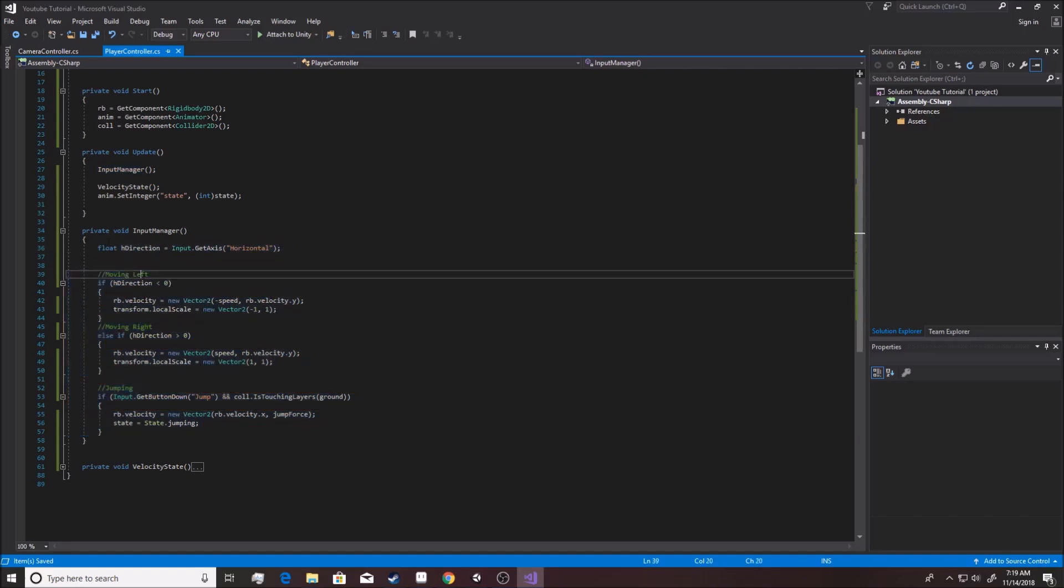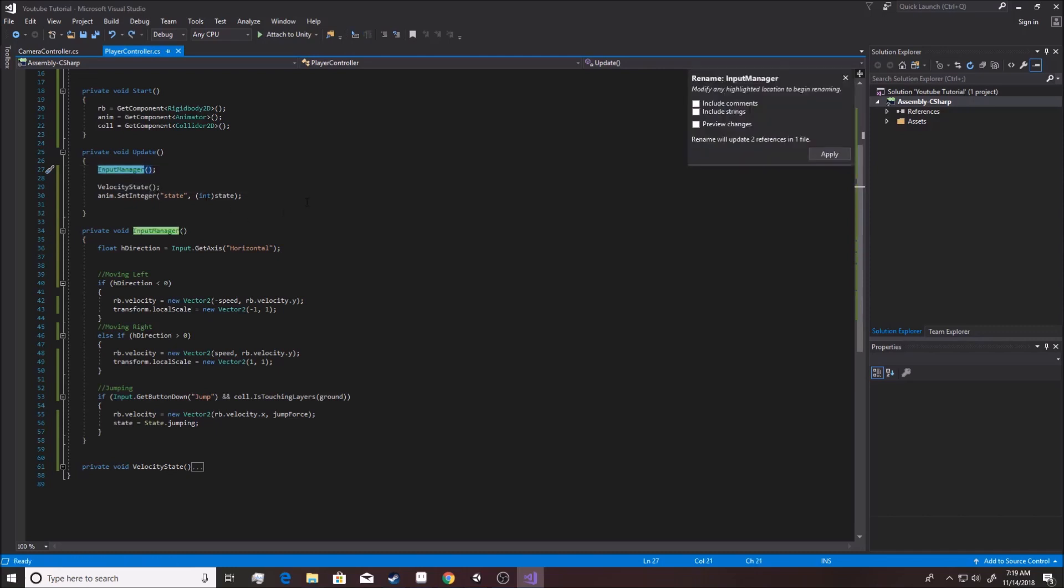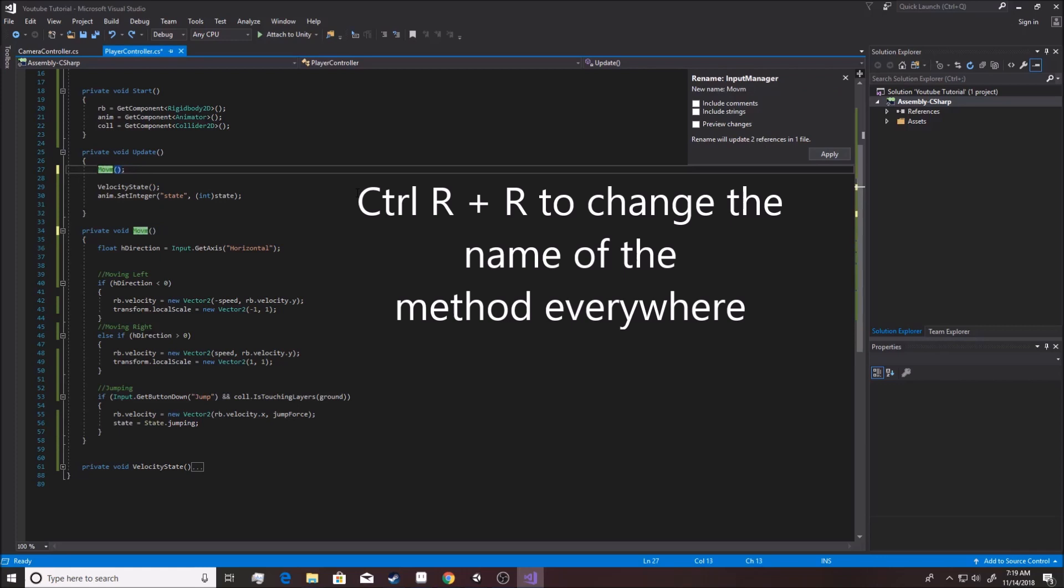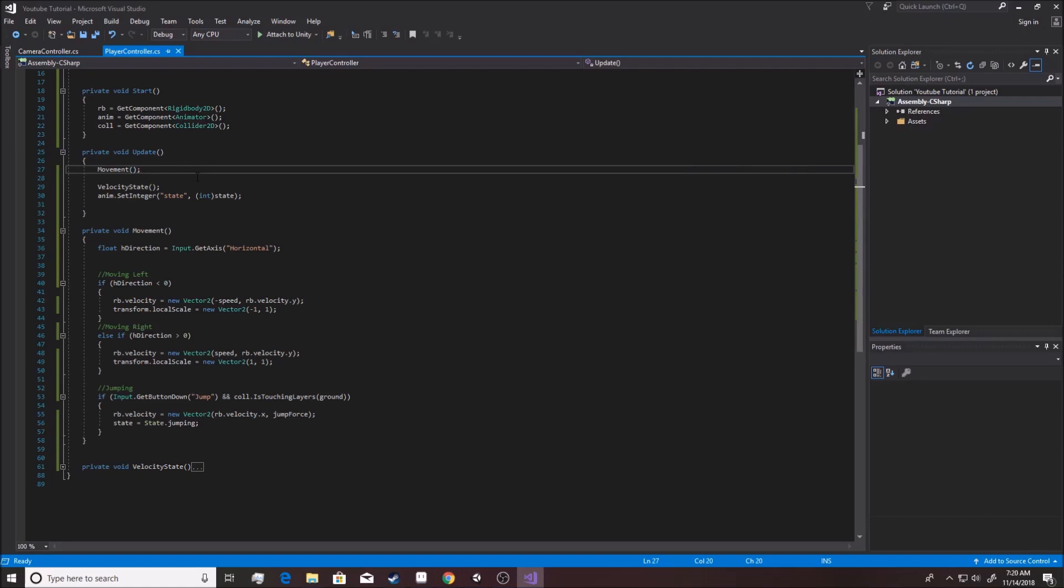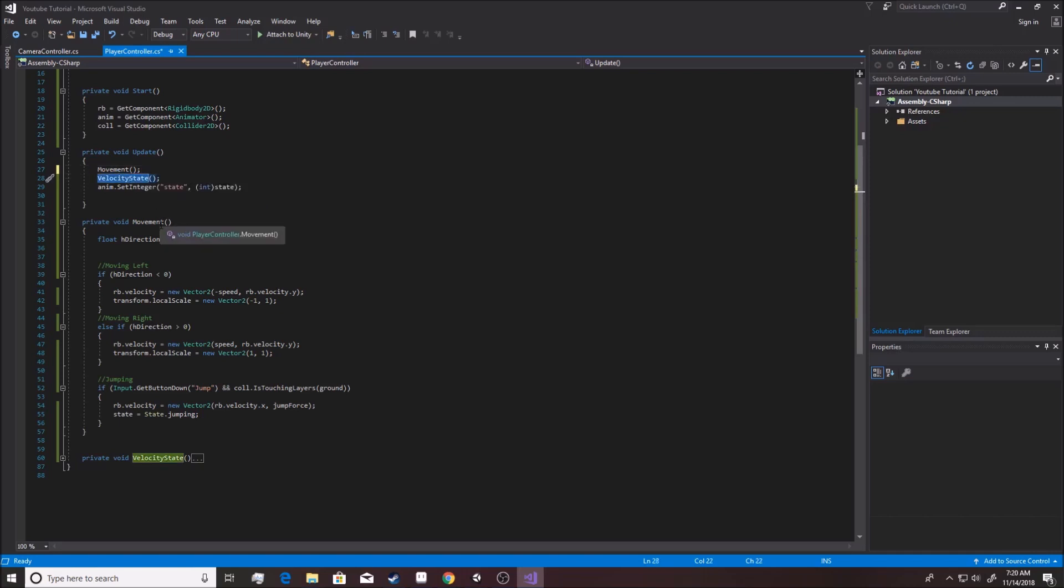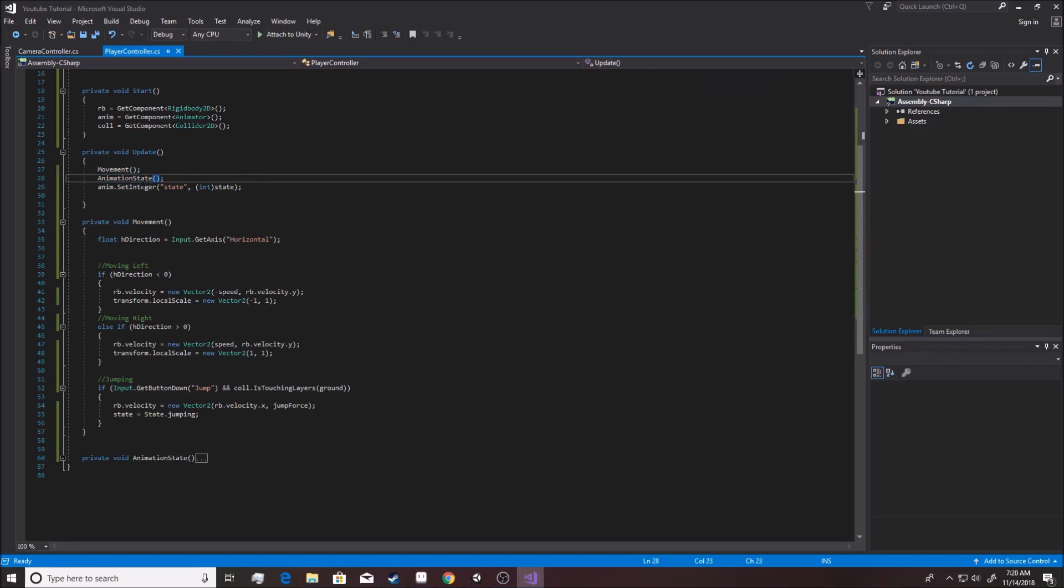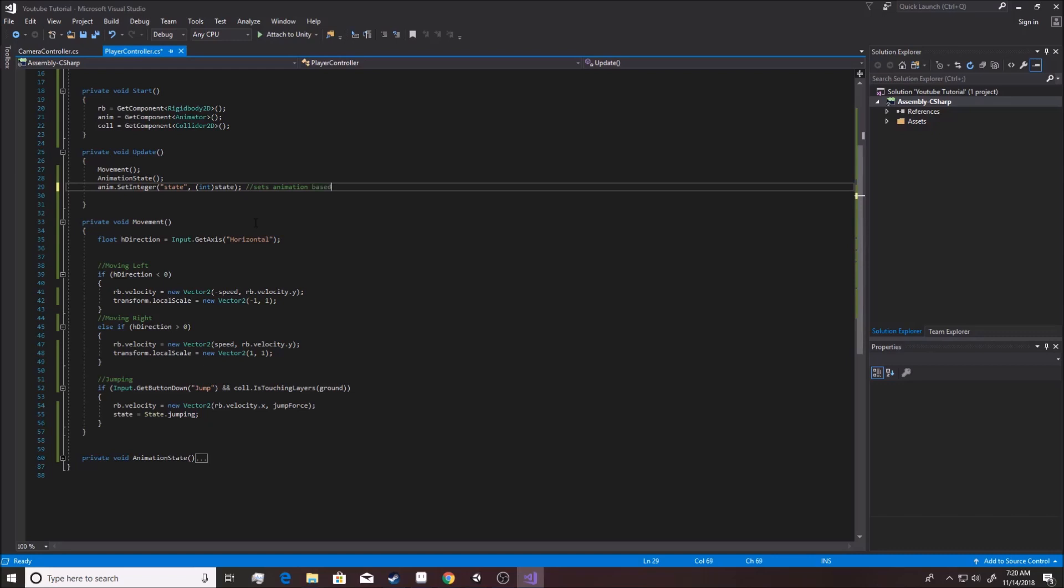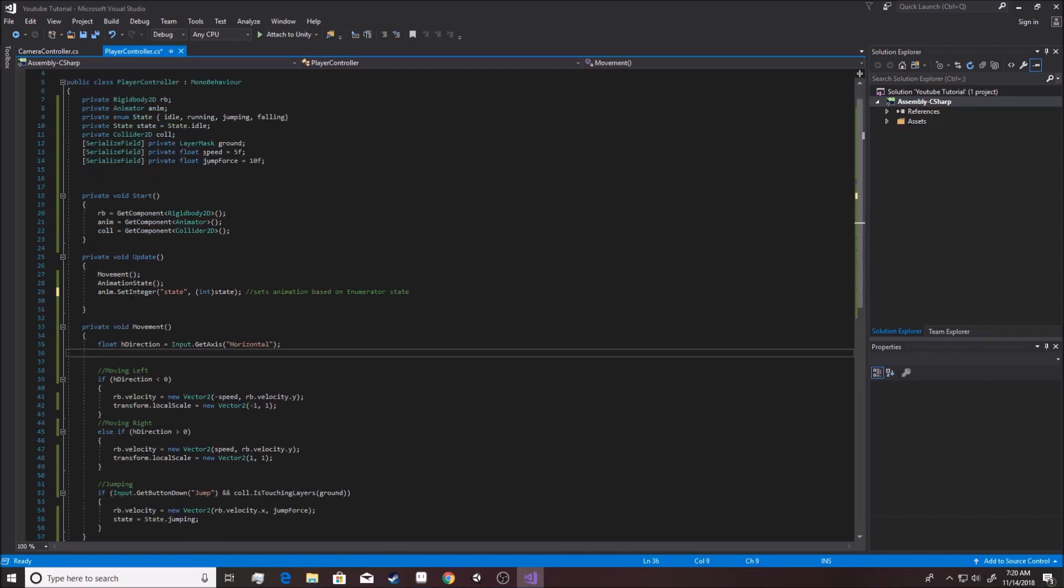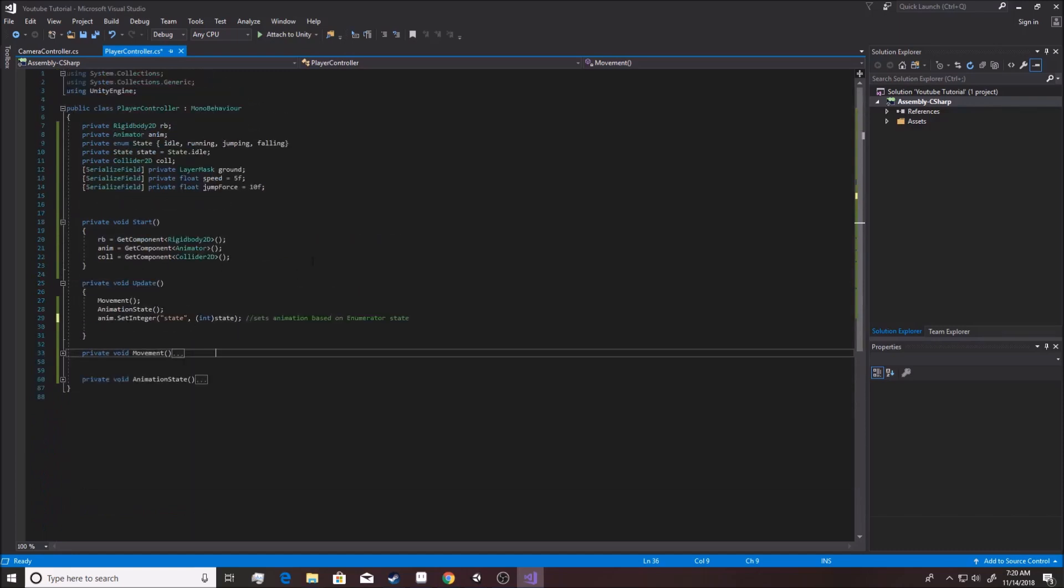And then it does a velocity state and then does the animations right there. You know what, I don't really like that name. So we're going to do movement instead because that's closer to what it actually is. Alright. And so it's just like, you don't even have to comment that because you know, this does movement. This is your velocity state. I almost wanted to call it animation state or something like that so that it's more named correctly. And I can do that control R R animation state. And then of course it sets up the animation. Sets animation based on enumerator state.